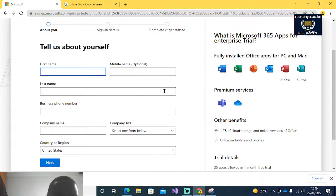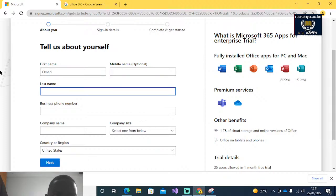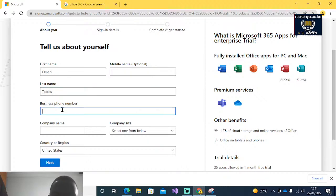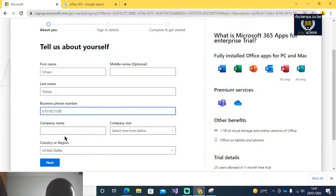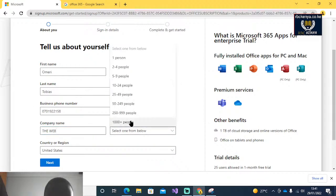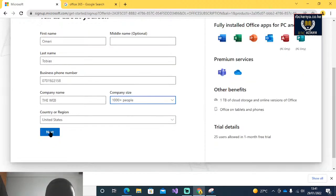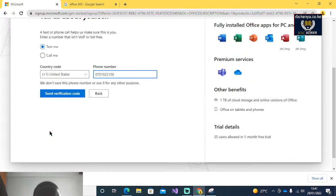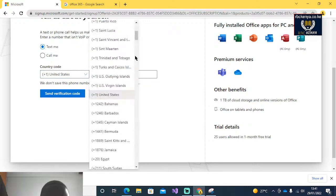For example, my name is Mary. Then you enter your business number, company name, company size, and those values. Then you select the region and the country code.